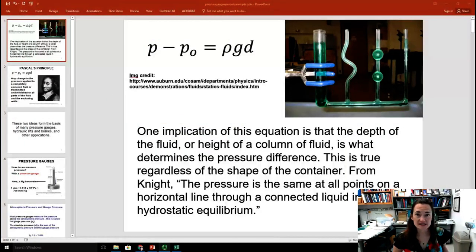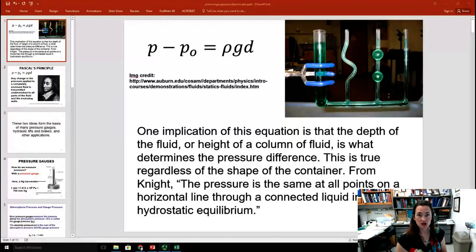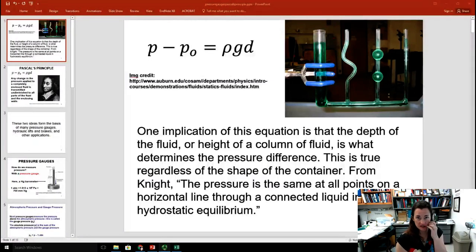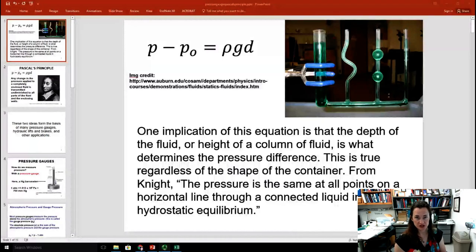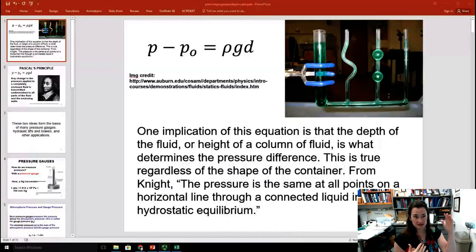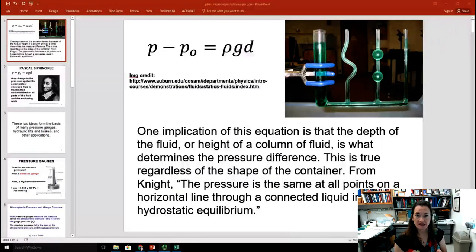Hi. So, in the last lecture, we introduced the equation that the pressure within a fluid, or a column of fluid, P, is equal to the pressure at the top of the column of fluid, P-naught, which is often atmospheric pressure, plus rho·G·D, where rho is the density of the fluid, G is the acceleration due to gravity, 9.8 meters per second squared, and D is the height of the column of fluid above the point. We introduced this equation last time, and today I'd like to talk about a couple of applications, or implications, of this equation.